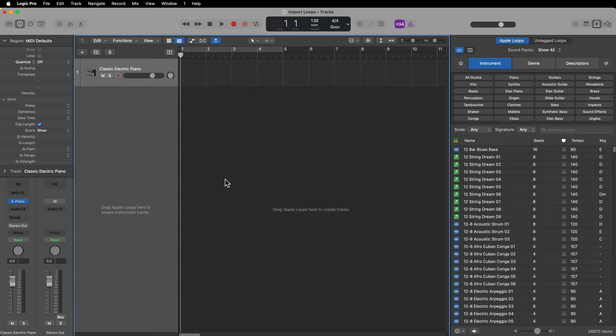And there you go — that's three different methods of importing loops into the Apple loops library or using them as untagged loops. I hope you guys enjoyed this video. If you did, please leave it a thumbs up and subscribe to the channel to see more content like this. As always, thank you so much for the support and thanks for watching.